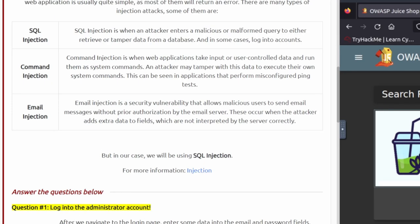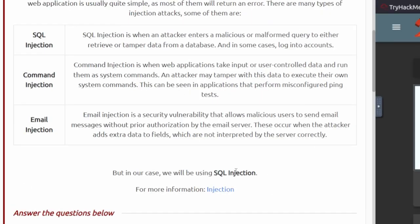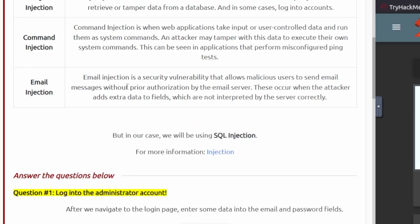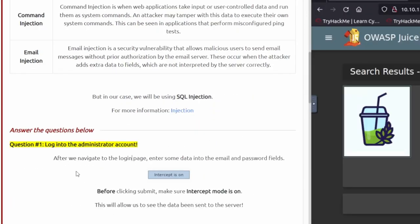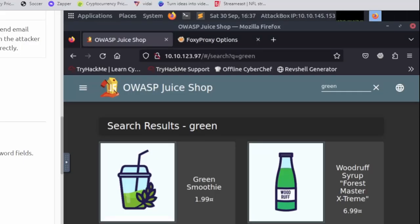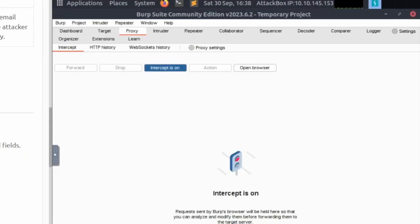Task number three basically talks about the different types of injection attacks. You should definitely go ahead and read those, but for now we're going to go to the questions. Question one says log into the administrator account. We're going to go ahead and open Burp Suite. You want to make sure intercept mode is on, so we'll go over to proxy — intercept should be on by default.